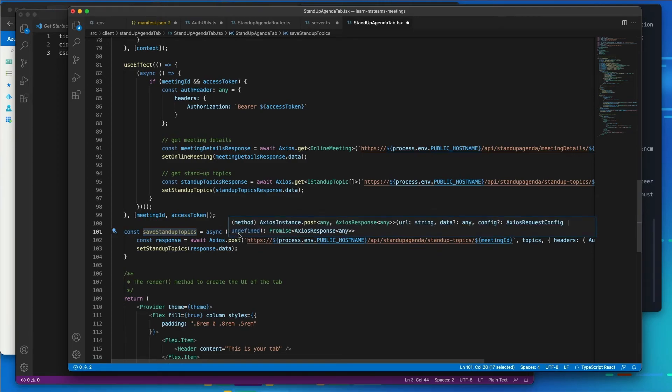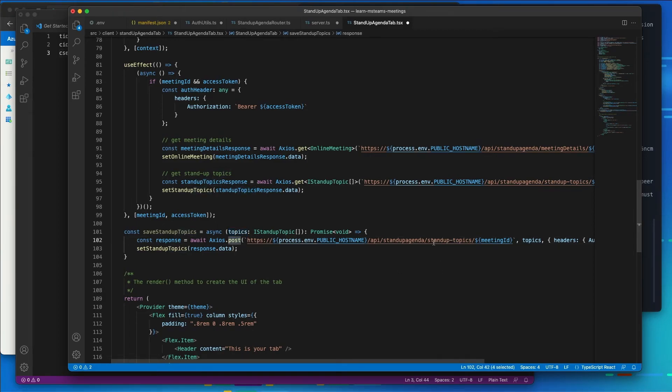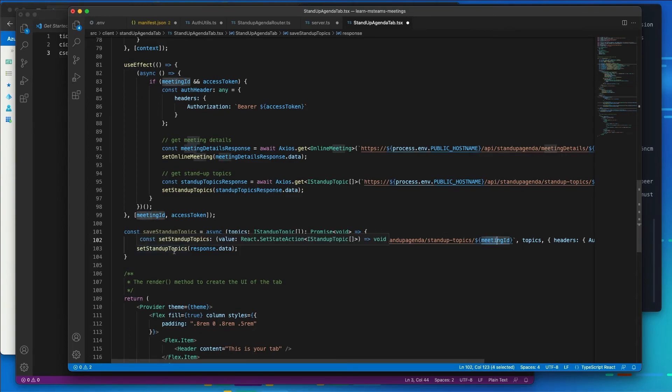And this is going to save things to our JSON data store. So we're going to have an array of topics passed in, which you see right here, and they're going to get submitted as an HTTP post to our stand-up topics endpoint, and we're passing in our meeting ID.